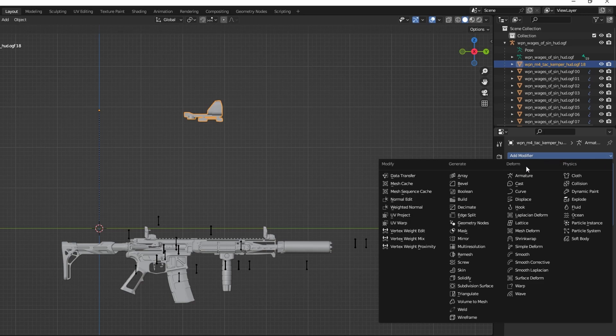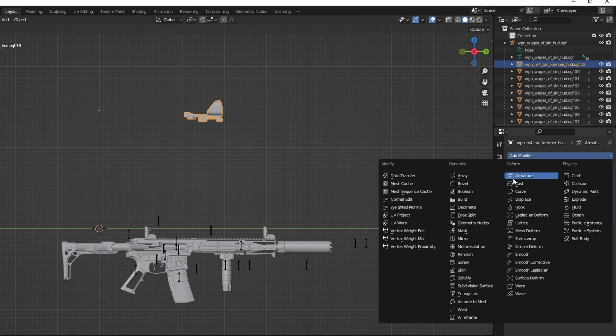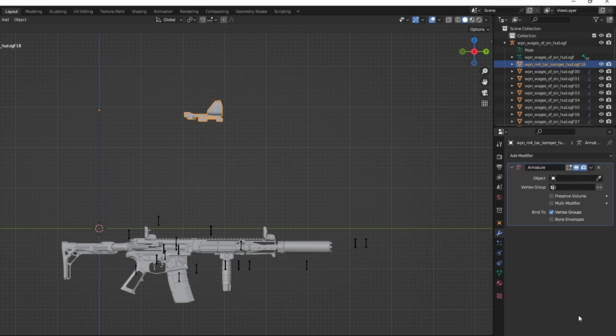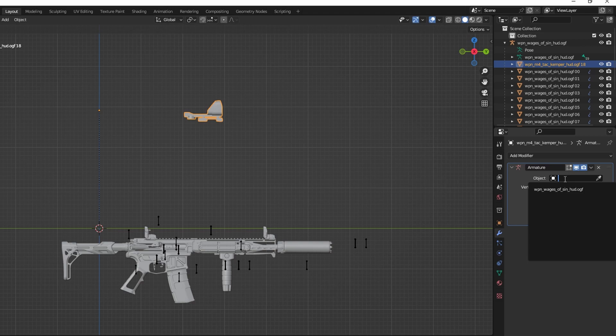It should have one already, but if it doesn't, just add one by clicking Add Modifier, then Armature under the Deformed section. Then click Object and select the armature of the gun.